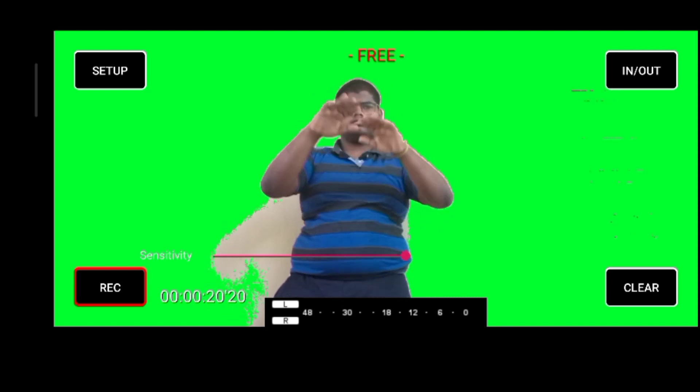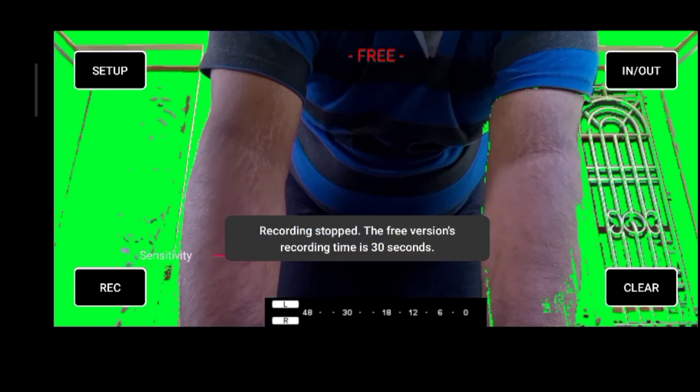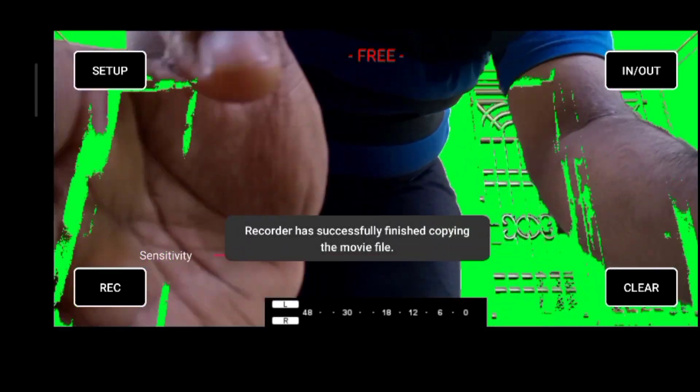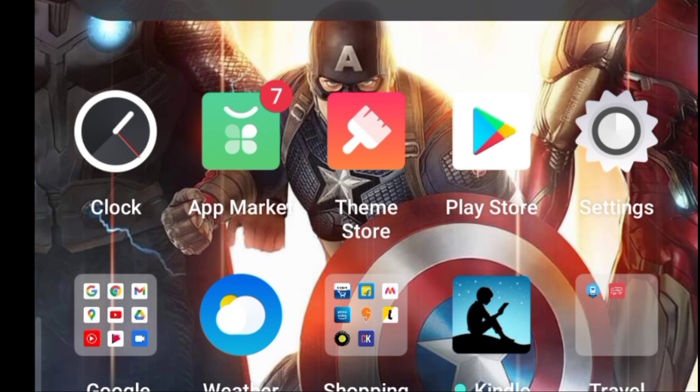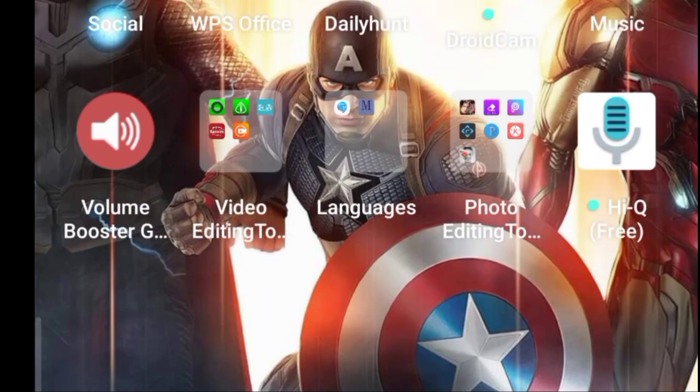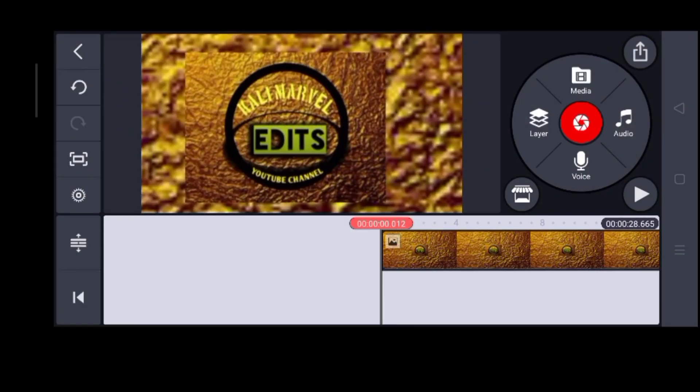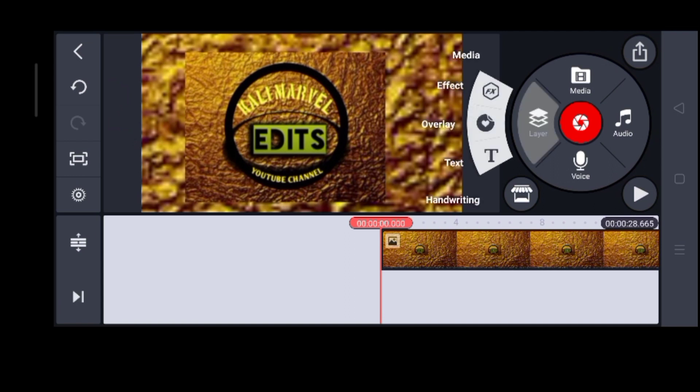The audio recording will be recorded in 30 seconds. In the free version, the audio recording will be recorded and then the recording will stop.